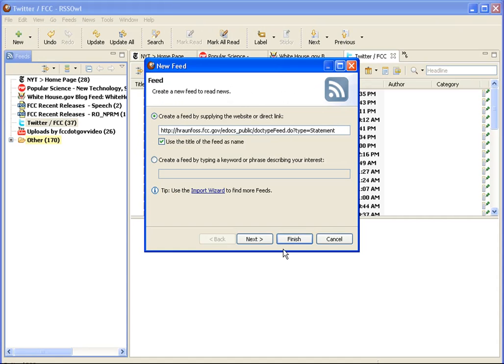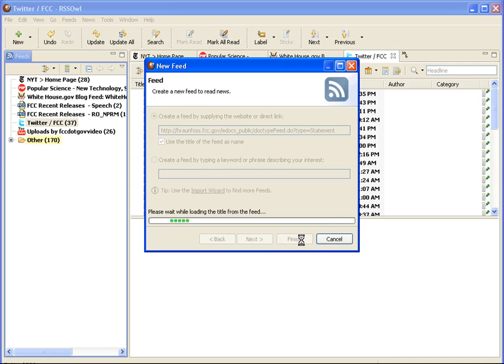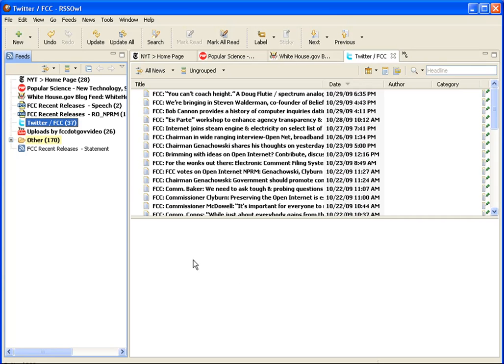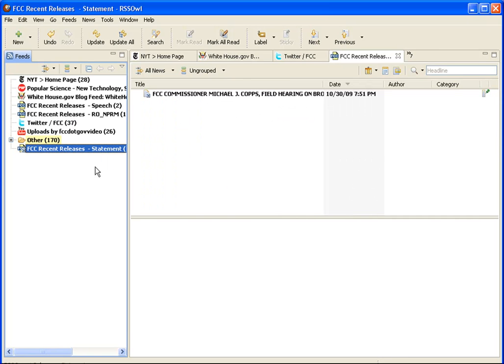Go back to your RSS reader and choose to add a new feed. Paste in the URL for the RSS feed, and on the left you will now see that you are subscribed to the FCC recent releases for statements by the commissioners.